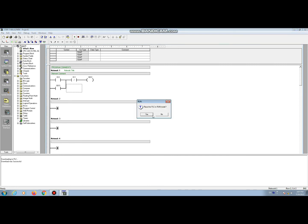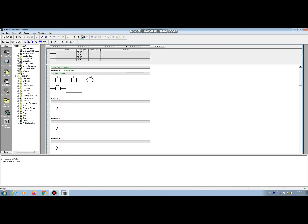Now I put this CPU in run mode and see the program status. Our program is downloaded successfully. Now you see it is showing program status. That means our program is successfully downloaded to the CPU.